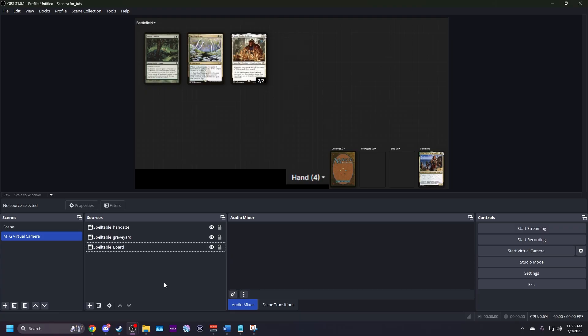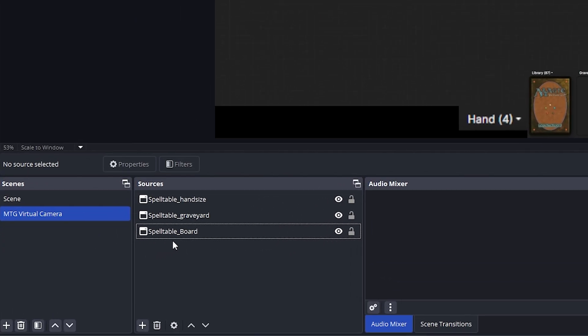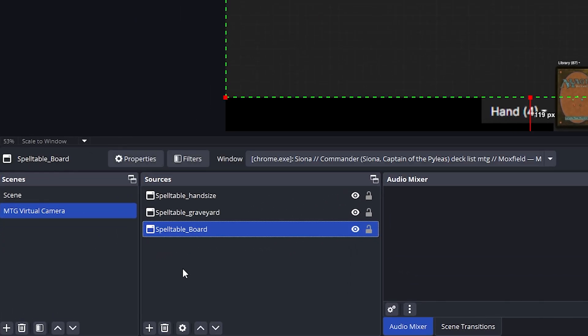You could stop here if you'd like, but I like my play area to be pretty, so I'm going to show you how to add a play mat. First, remove the gray background. Highlight Spelltable board, right click, and choose filters.